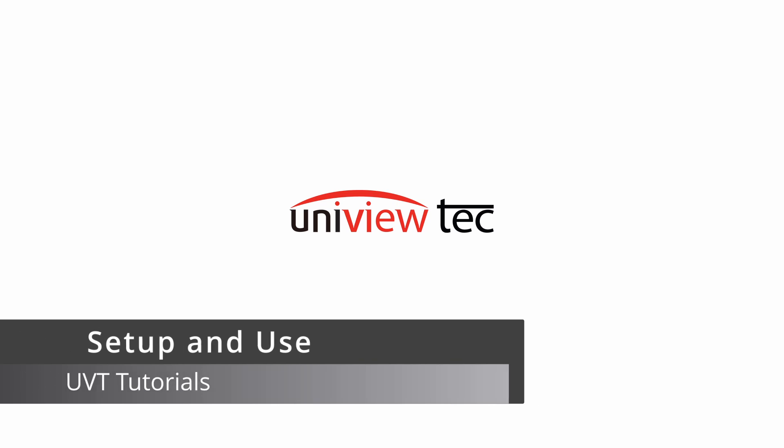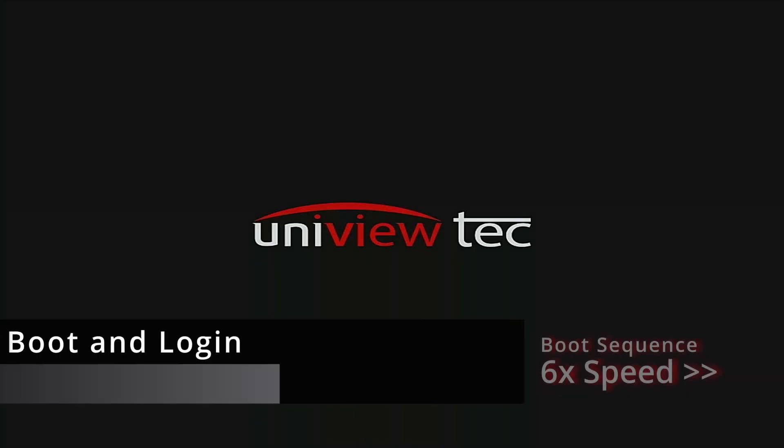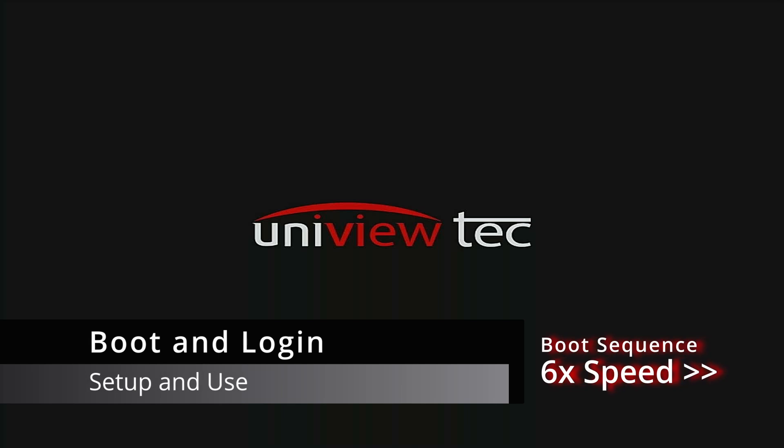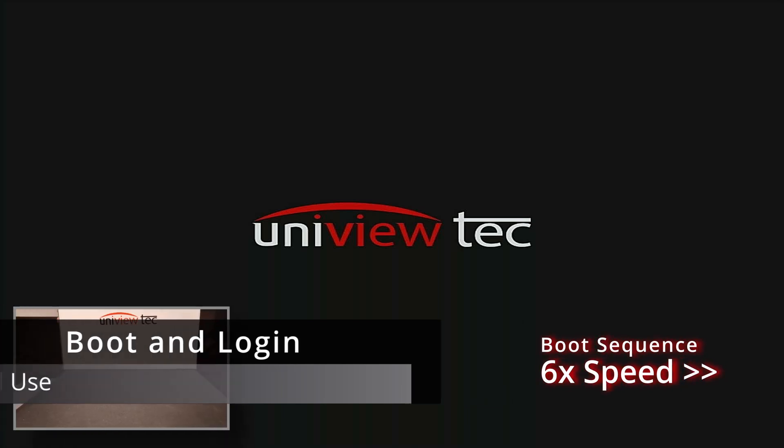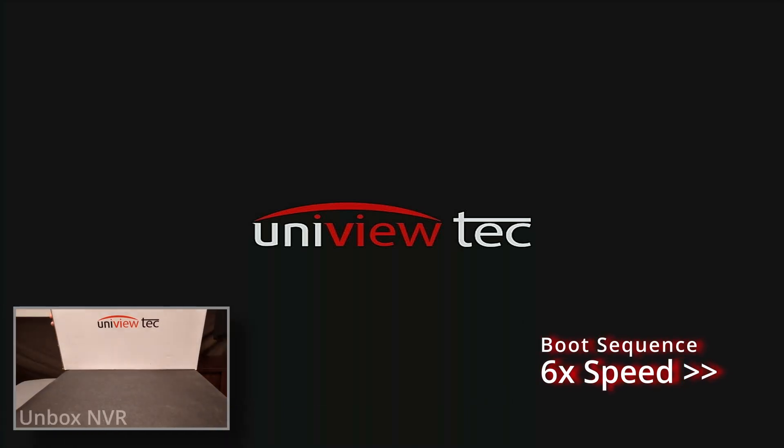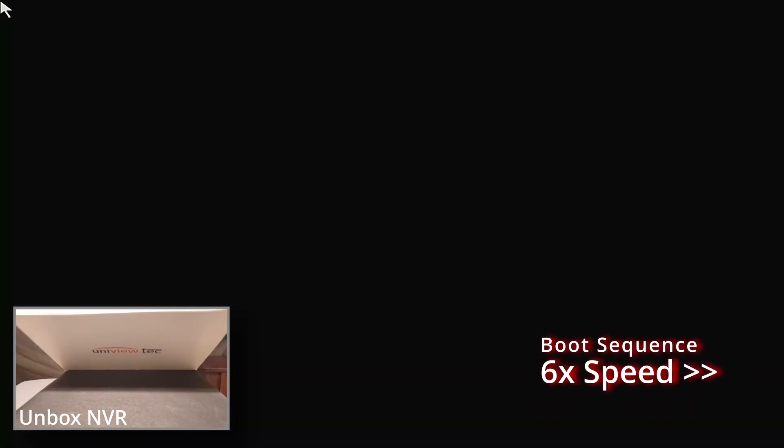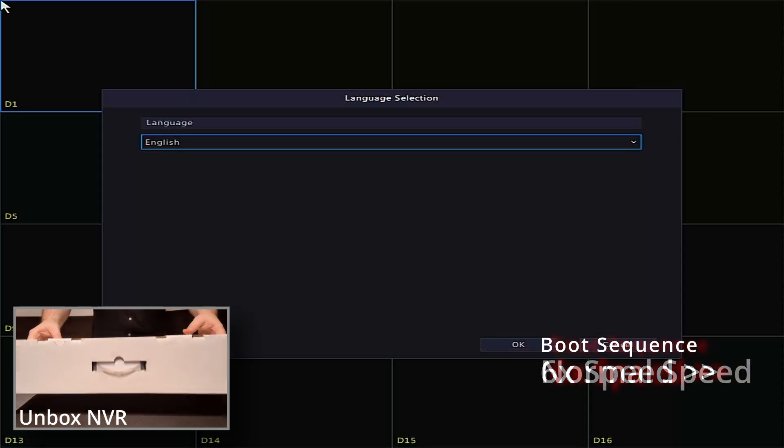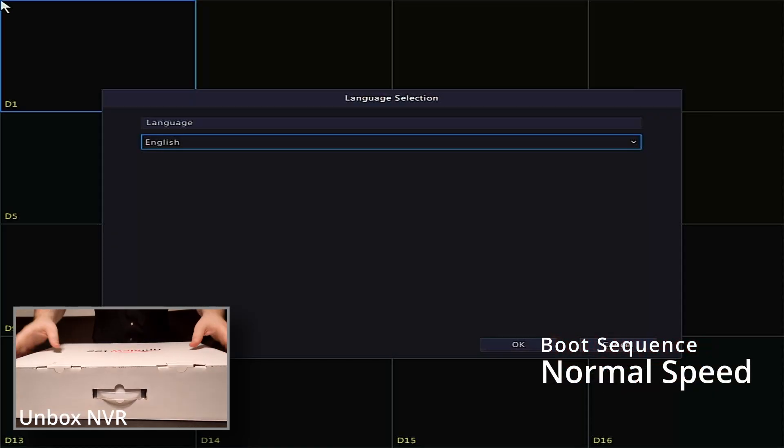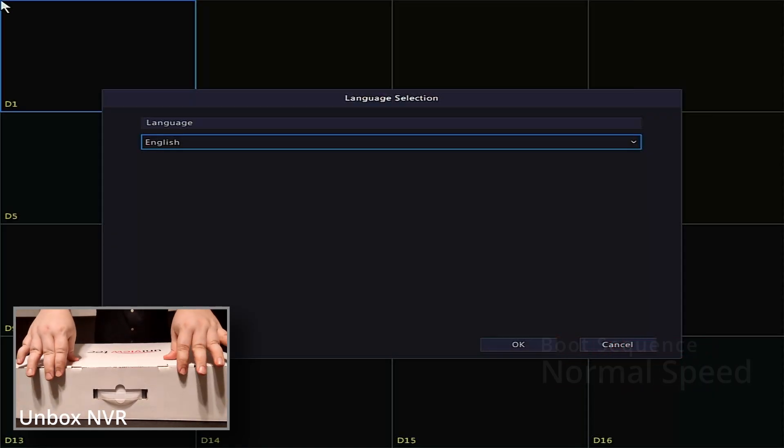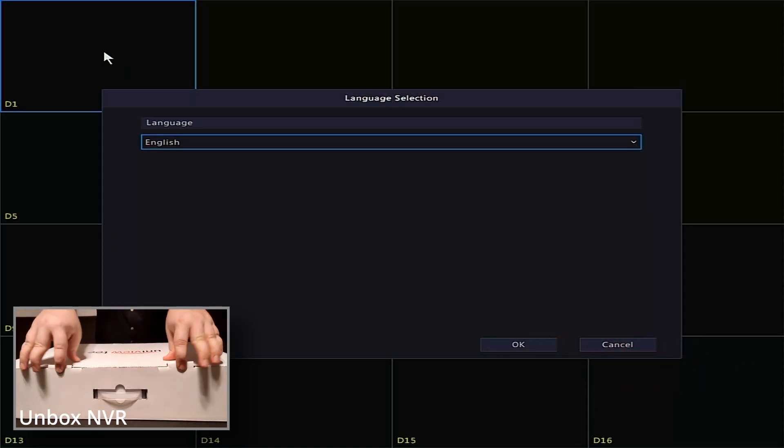Welcome to Uniview Tech Tutorial Videos. This video will cover first-run setup and basic playback for a Uniview Tech NVR. The picture-in-picture video will show unboxing and basic assembly of the NVR and camera we'll be using.